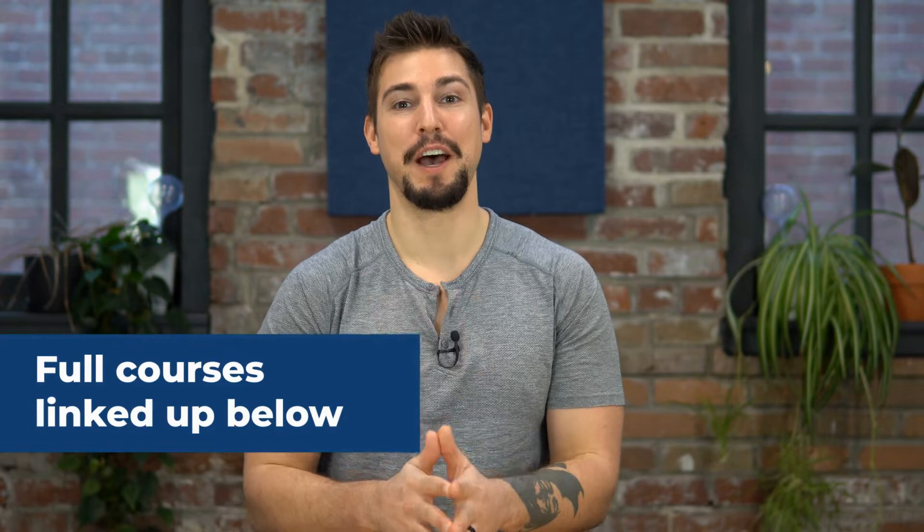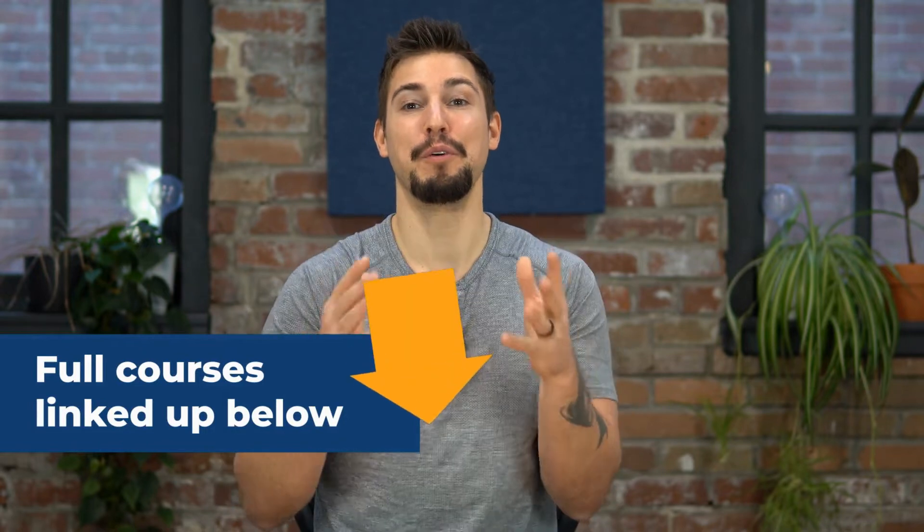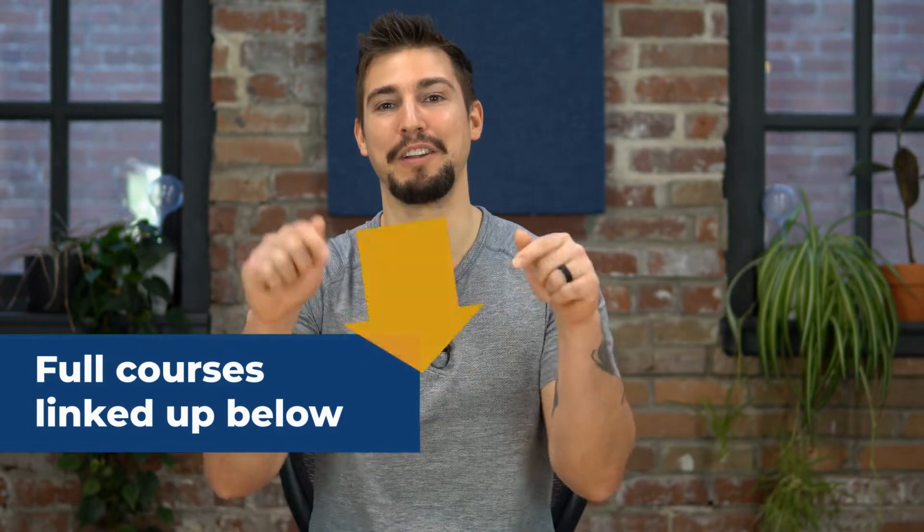Remember this is just part of our four course series. You can find the full courses all linked up in the description box below. Let's put the art back into content marketing. I'll see you on the next video.